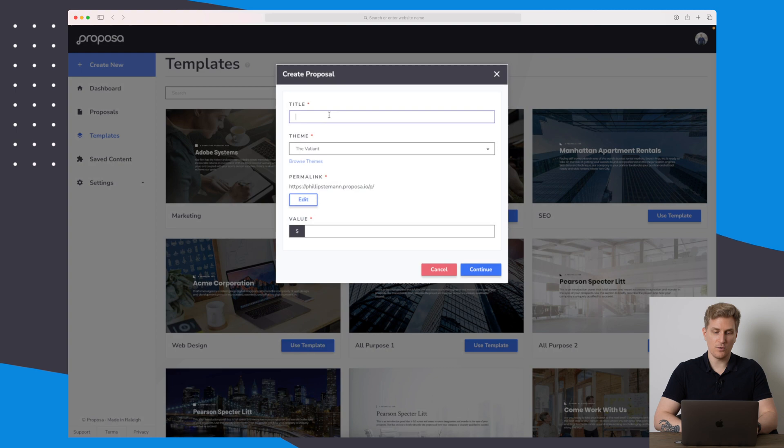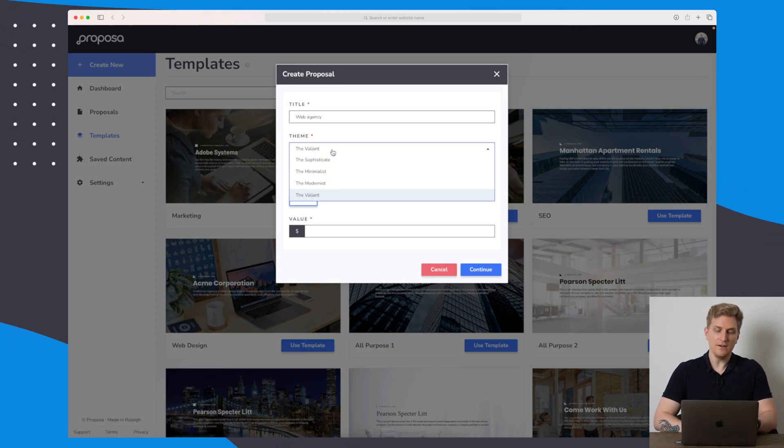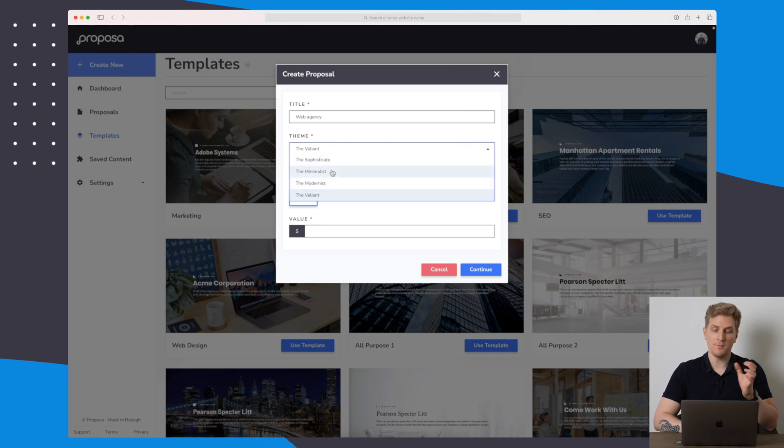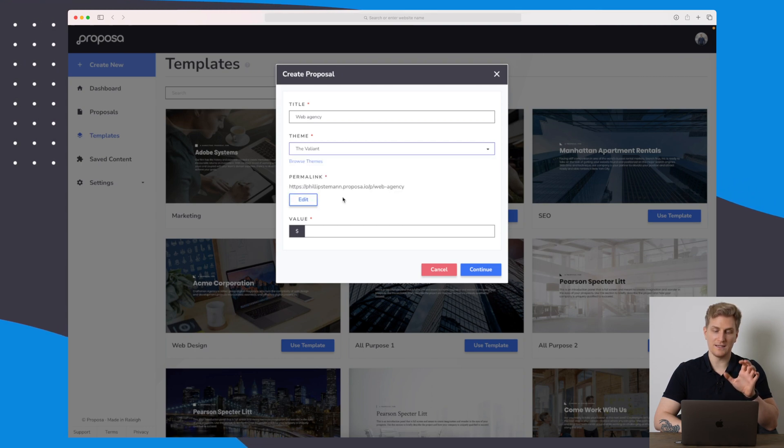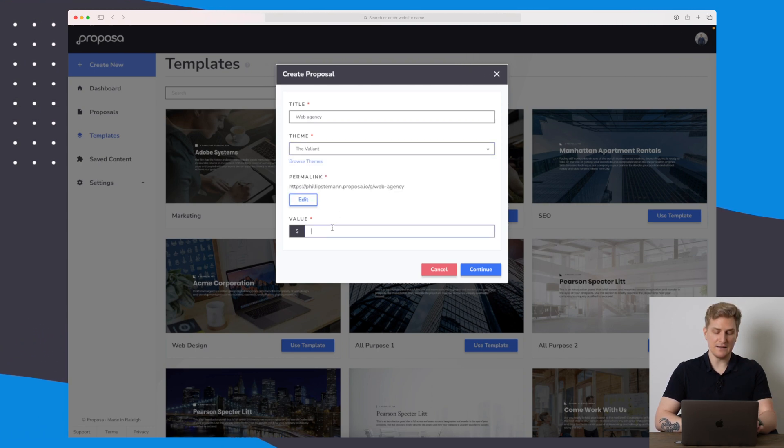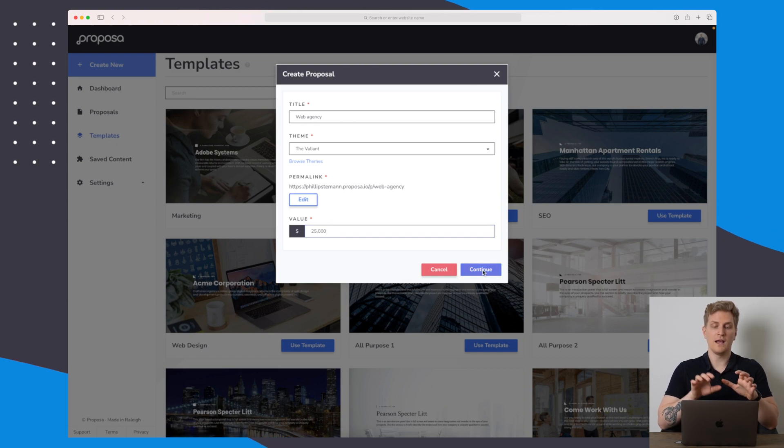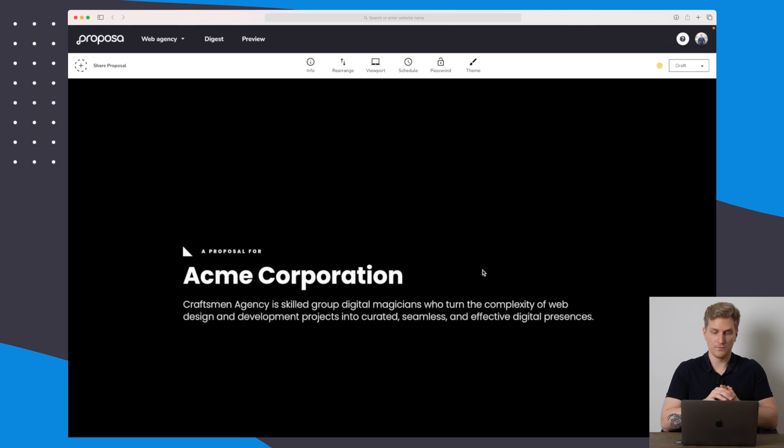Let's call the title web agency just in this case. Here you can choose the theme, whether it should be a modern theme, minimal theme, the valiant, and so on. Let's just keep it on the valiant, and the value for this one will be $25,000. So let's continue and create this proposal.